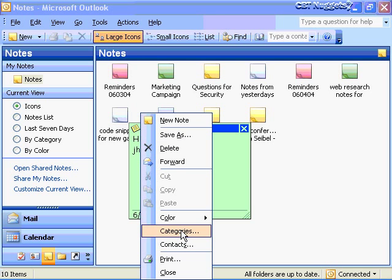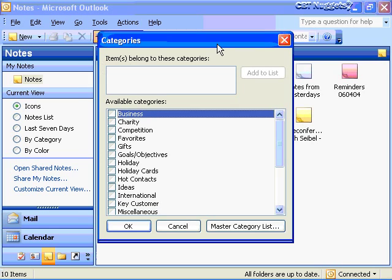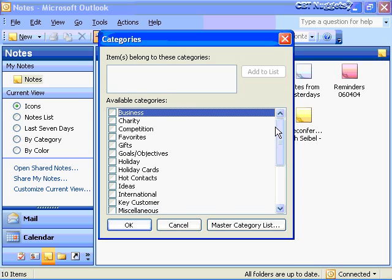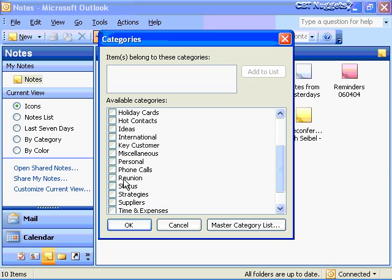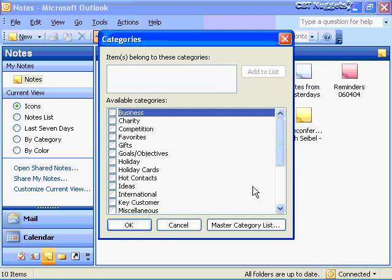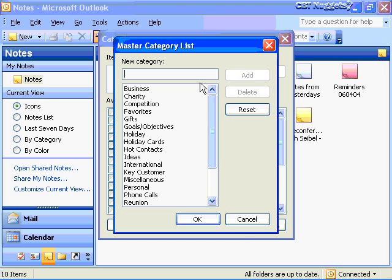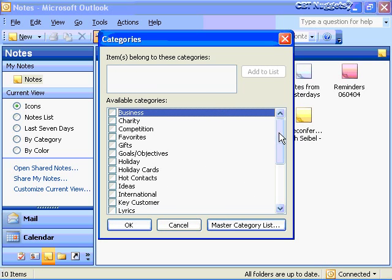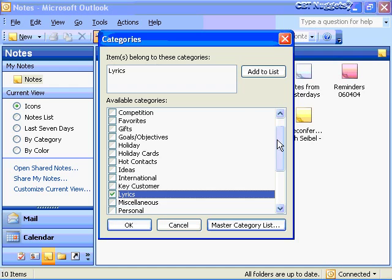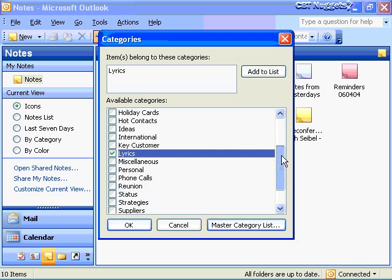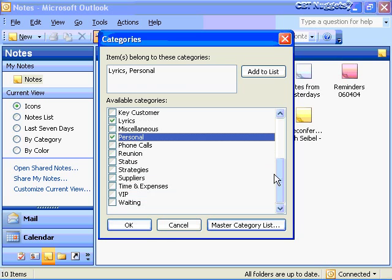I can also categorize my note from that same icon, which brings up a little category box. 'Reunion' here was a category we created ourselves — we went to the master category list and created new categories. If I want to create a category for lyrics, I can go to Master Category List, type in 'lyrics,' click Add, and then scroll down and choose 'lyrics' to put it in the category list. Maybe I also want to put this in the 'Personal' category as well. And that looks pretty good — click OK, so I've categorized that note.